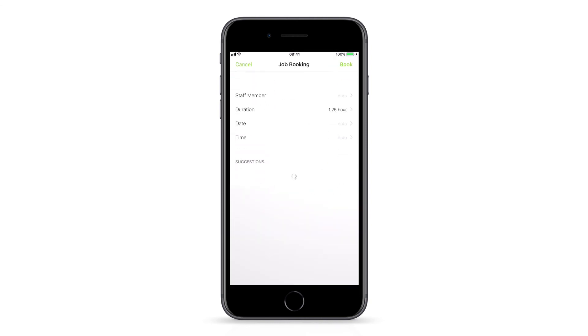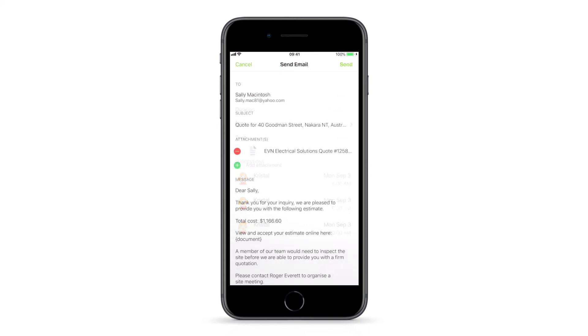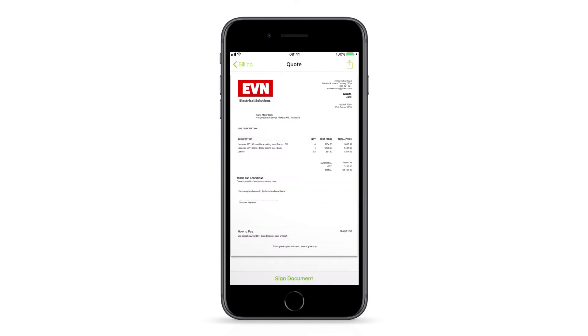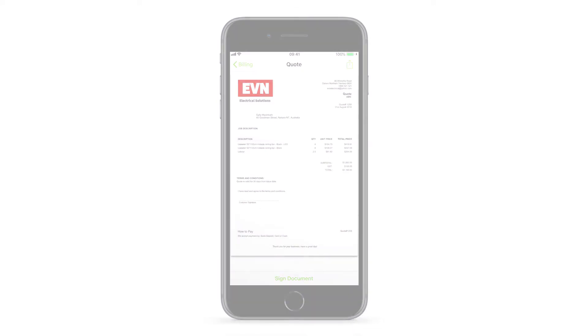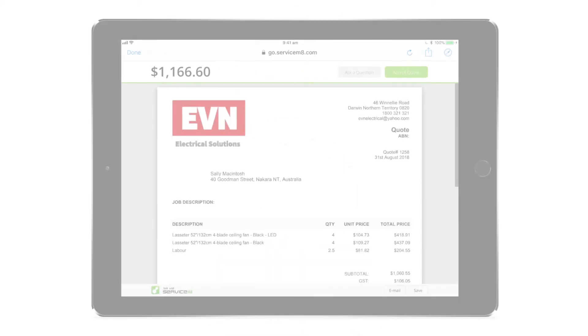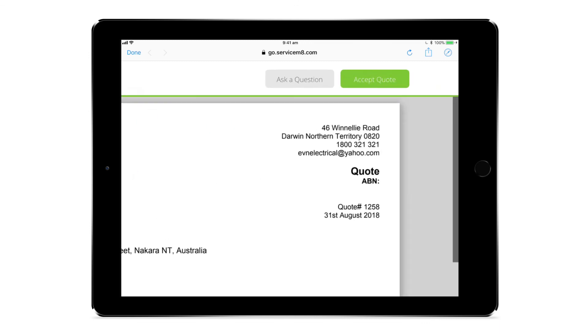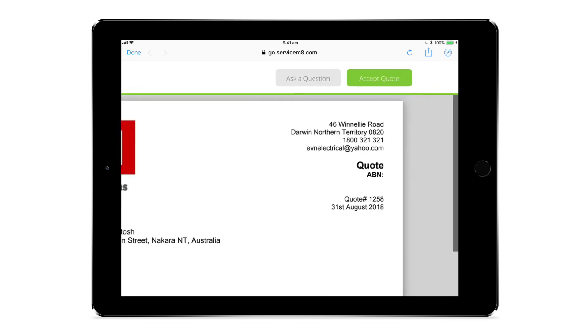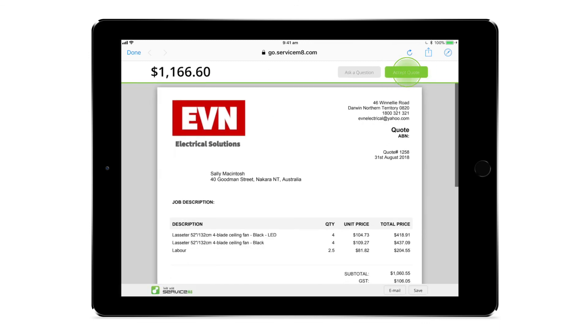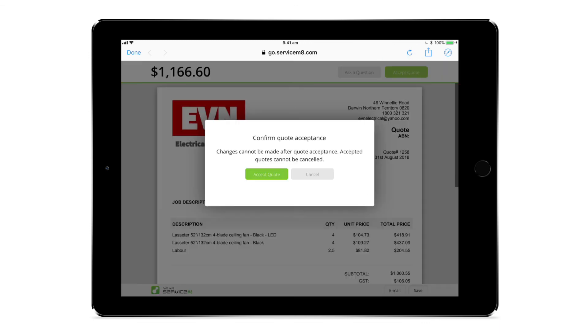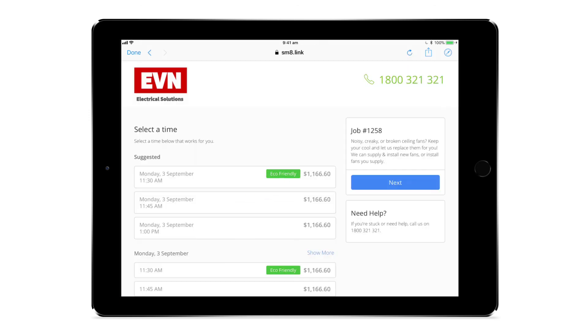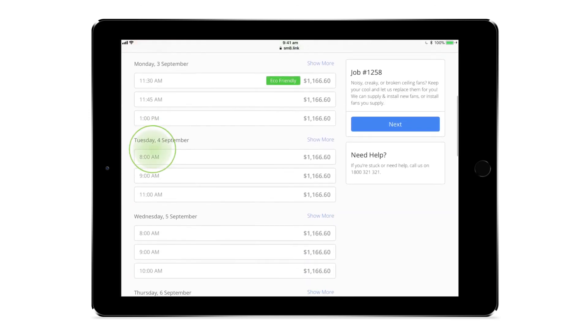If the client would like to consider the quote first, staff can issue them the quote by email or text as usual for online quote viewing and acceptance. But because this job has been created as a service, when the client goes to accept the quote, they'll also be able to schedule in a time that suits both them and the business on the spot.